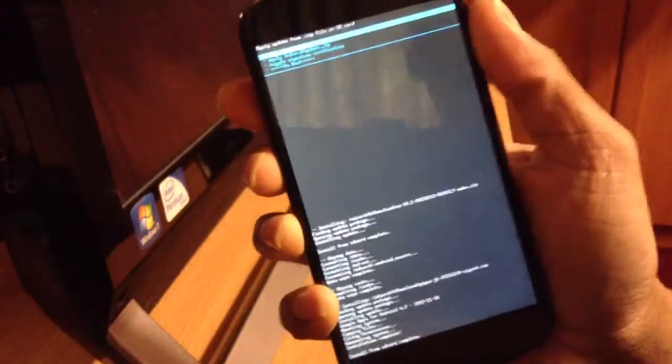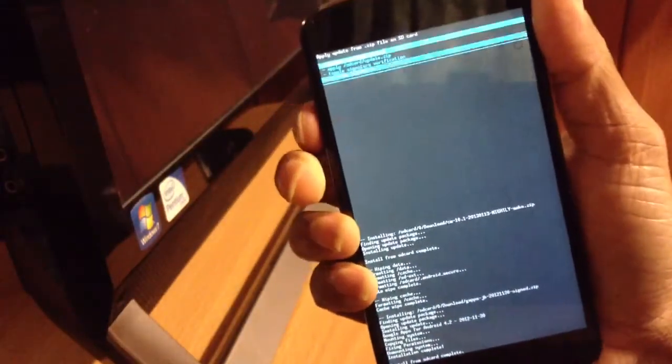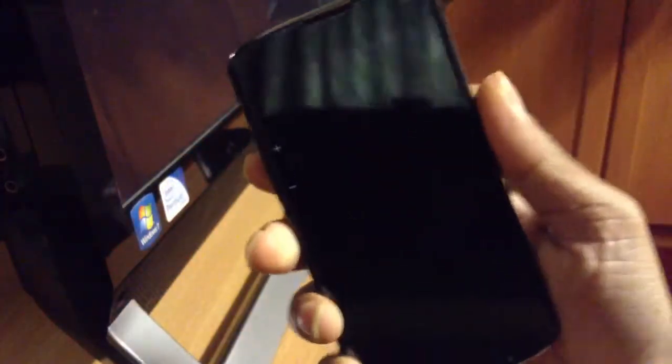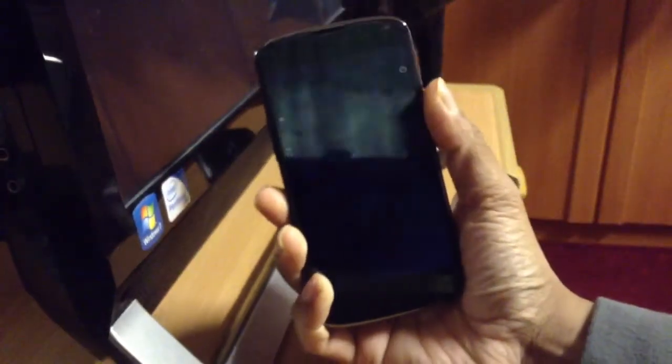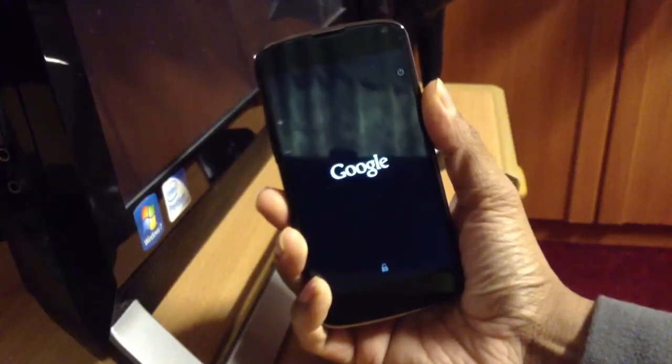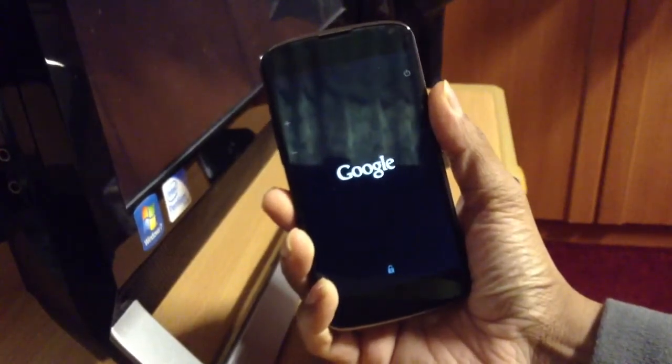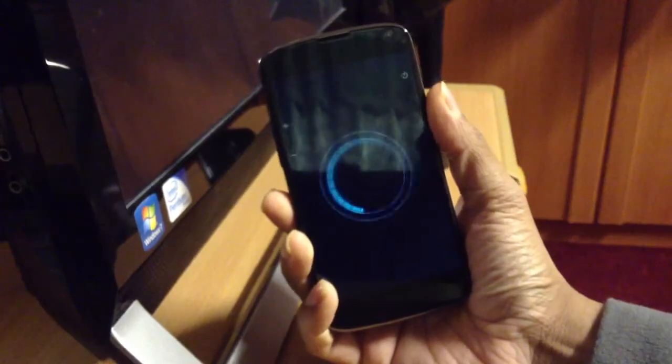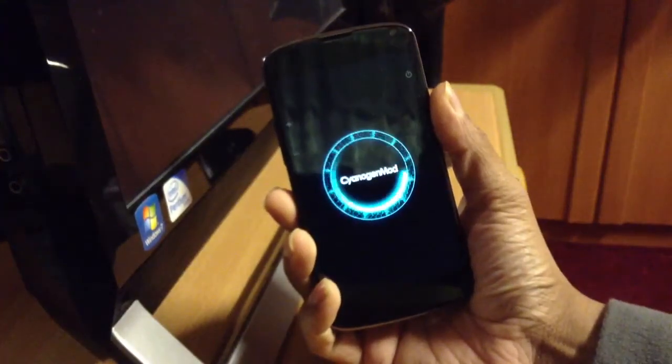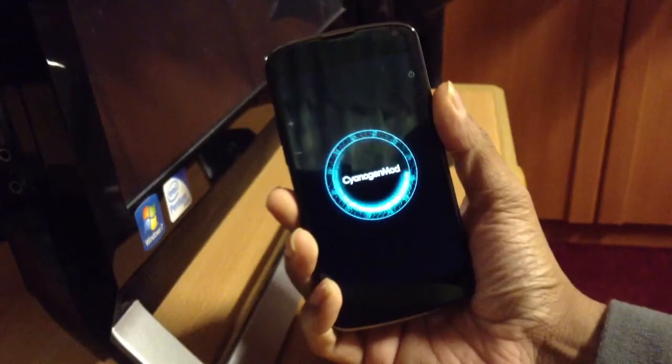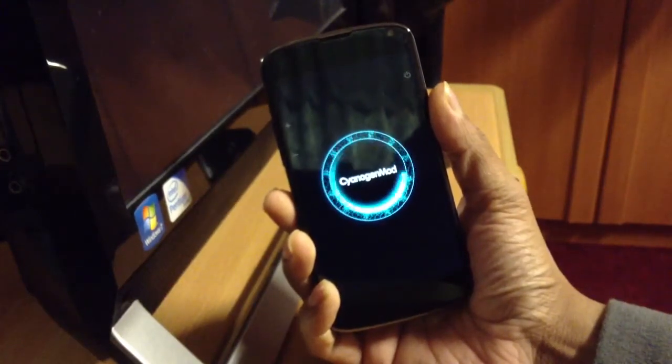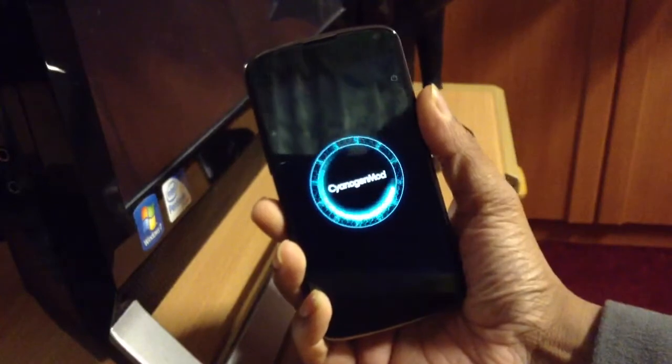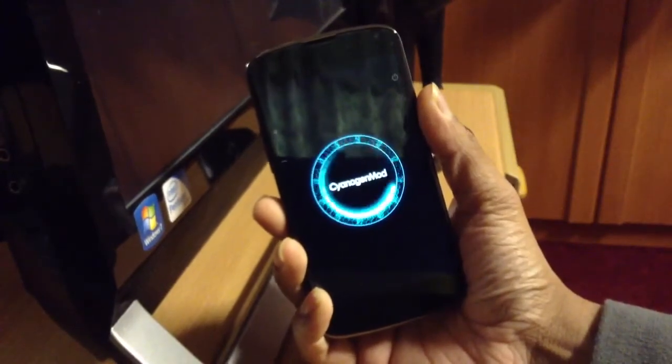Now it's done, now we'll just reboot. Right after reboot, we'll have CM10 4.2.1 nightly, one of the best customized ROMs for Nexus 4. So this is how you flash custom ROM to your Nexus 4, as easy as that.